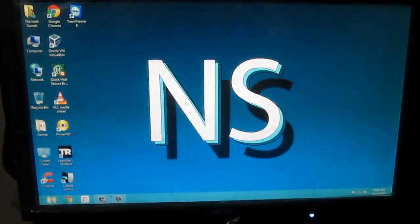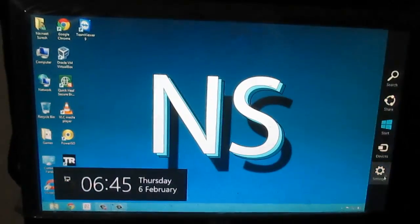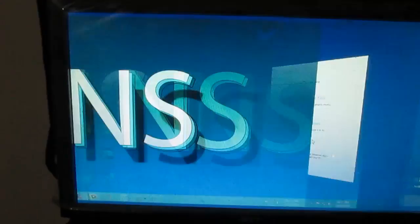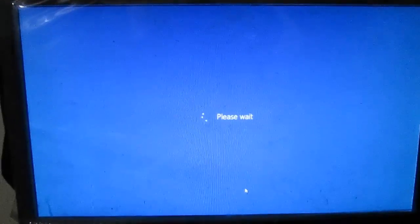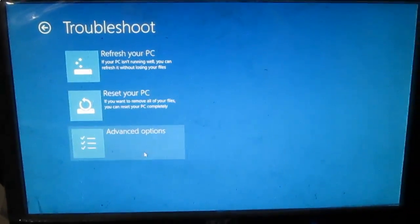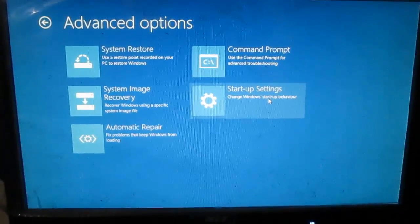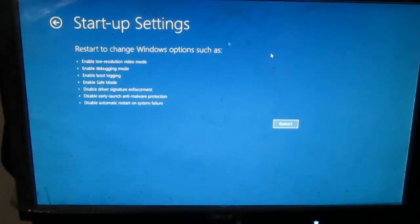Hey guys, as I told you I will be showing you how to install the drivers, let me continue. I will be restarting my PC now in advanced mode as you are seeing it. So here you go — just go to Troubleshoot, Advanced Options, Startup Settings, and then just restart it.